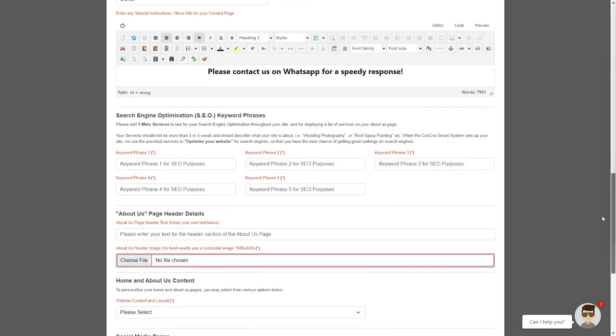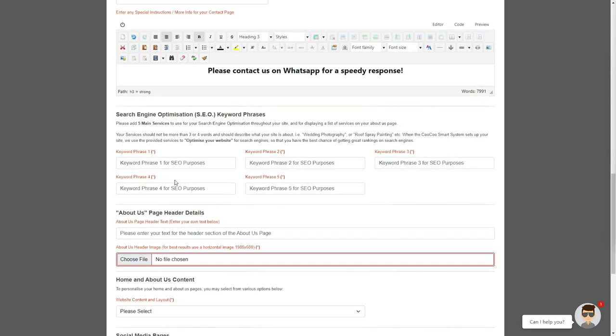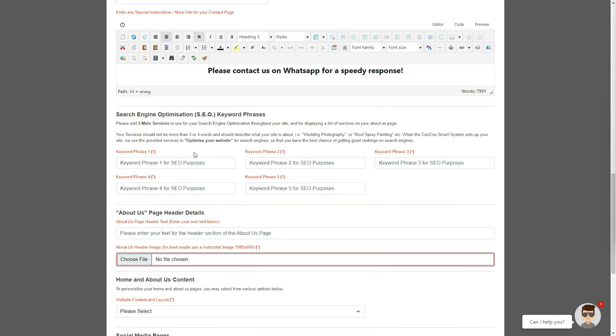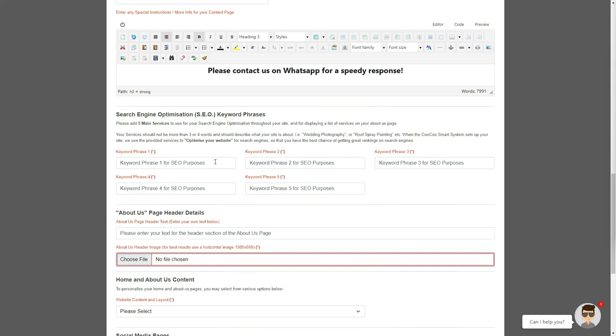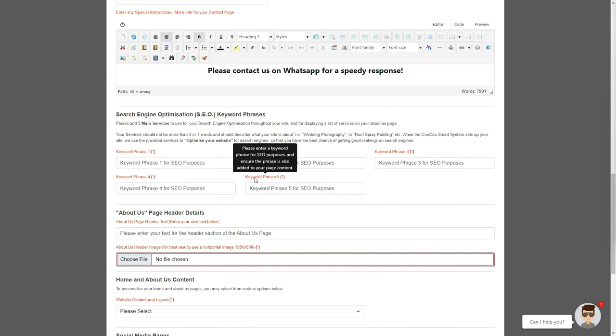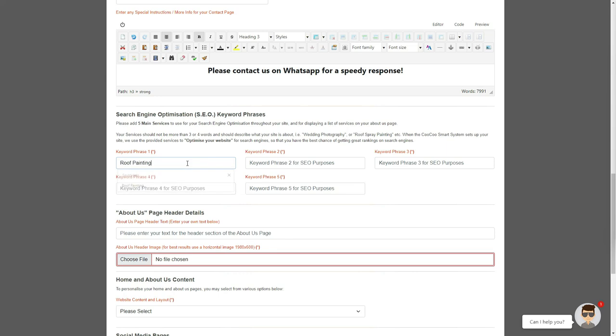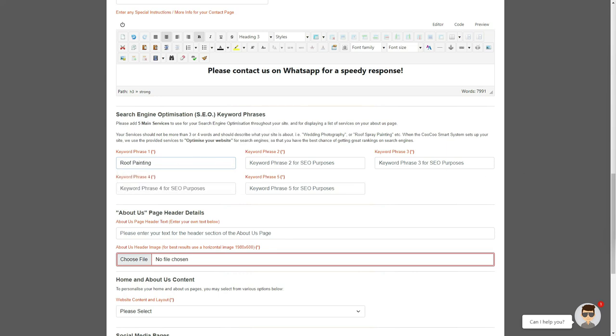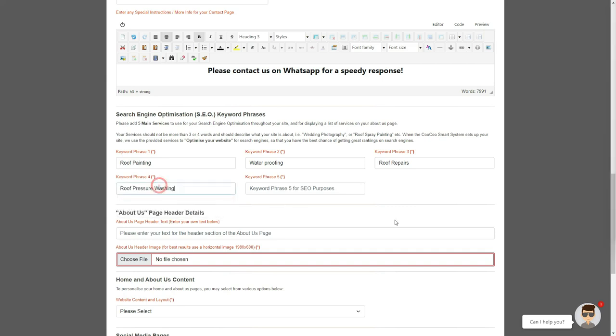On to the search engine optimization keyword section, where we have provided you with 5 text boxes to add your top 5 keyword phrases. We do advise that you use either 5 main products or services that you offer as phrases. Please avoid adding a single word in the keyword boxes. Instead, add a phrase, like wedding photography, or roof spray painting, or if you offer car valet services, add the full keyword phrase. Your keywords will also be displayed on your About Us page as a list of services that you offer, and are used to automatically optimize your website for search engines.